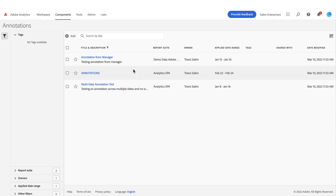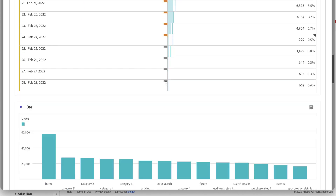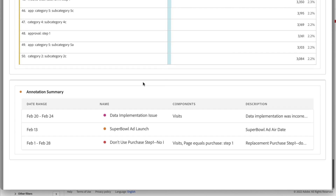Lastly, if you share a project with annotations as a PDF — since you can't hover or click on an annotation in a PDF — we've introduced a new annotation summary table at the bottom of every panel that contains annotations. This table gives you the date range of the annotation, the color and name, any components used, and the description you applied. That's really helpful for sharing content and providing context to any stakeholders you're sharing with. So that is annotations — thank you.